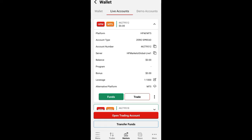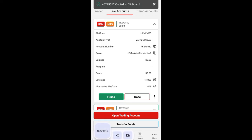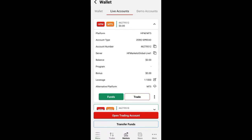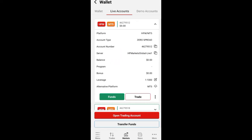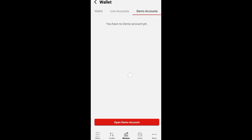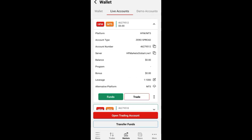That password is what you are going to use to log in on MetaTrader 5 - please do take note of that. Then copy your login or your account number. When you copy it, check your server. My server is HFM Market Global Live 1. Your own server may be different, please take note, because everybody has their own unique server.